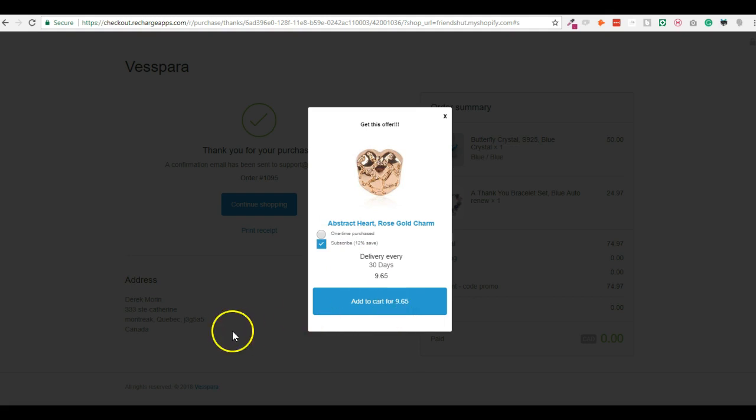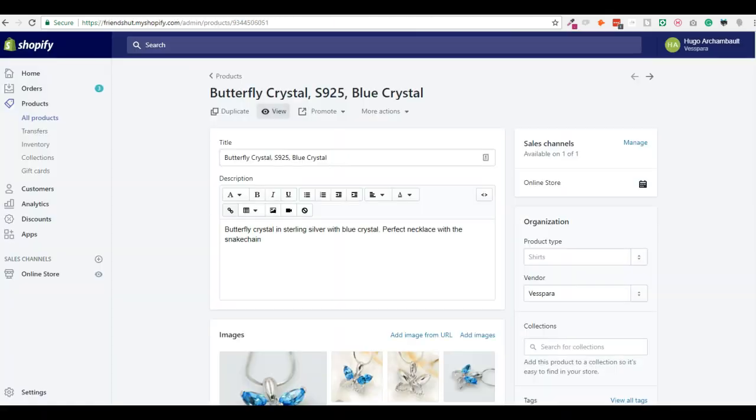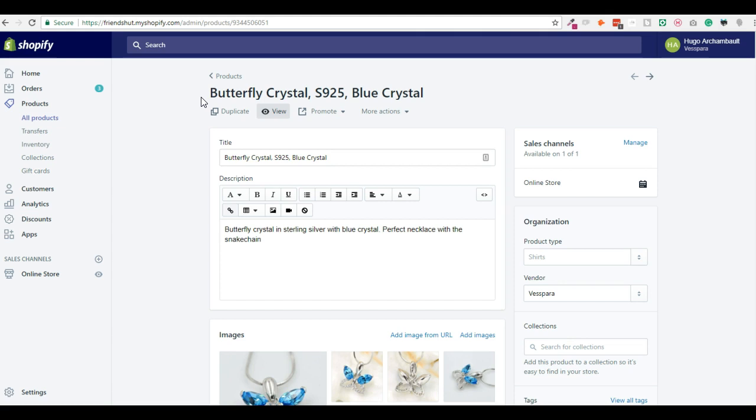One thing that is important to mention is that right now we don't allow subscription-based product upsell on the Thank You page. We just allow normal, one-time product on the Thank You page, because we redirect to Shopify's default checkout, and not to Recharge checkout, and this is something we're working on with Recharge. So you can upsell on the Thank You page after payment of the Recharge checkout payment. You can upsell only one-time products, so normal products, and not subscription-based products.